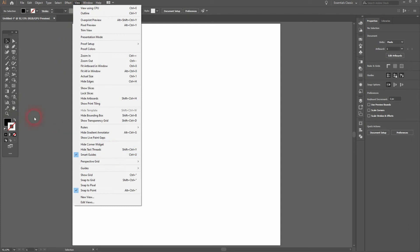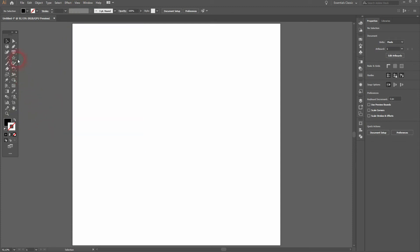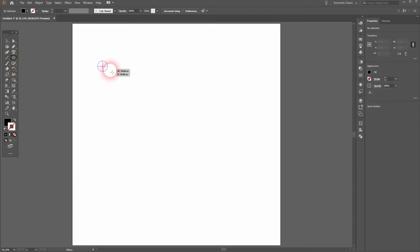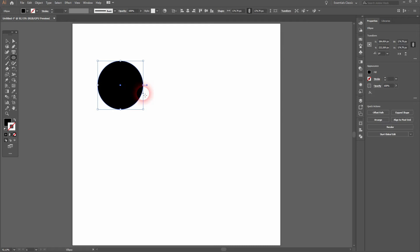We've got a black fill, no stroke. Under view we've got only snap to point and smart guides activated. I use the ellipse, hold shift, create a circle.